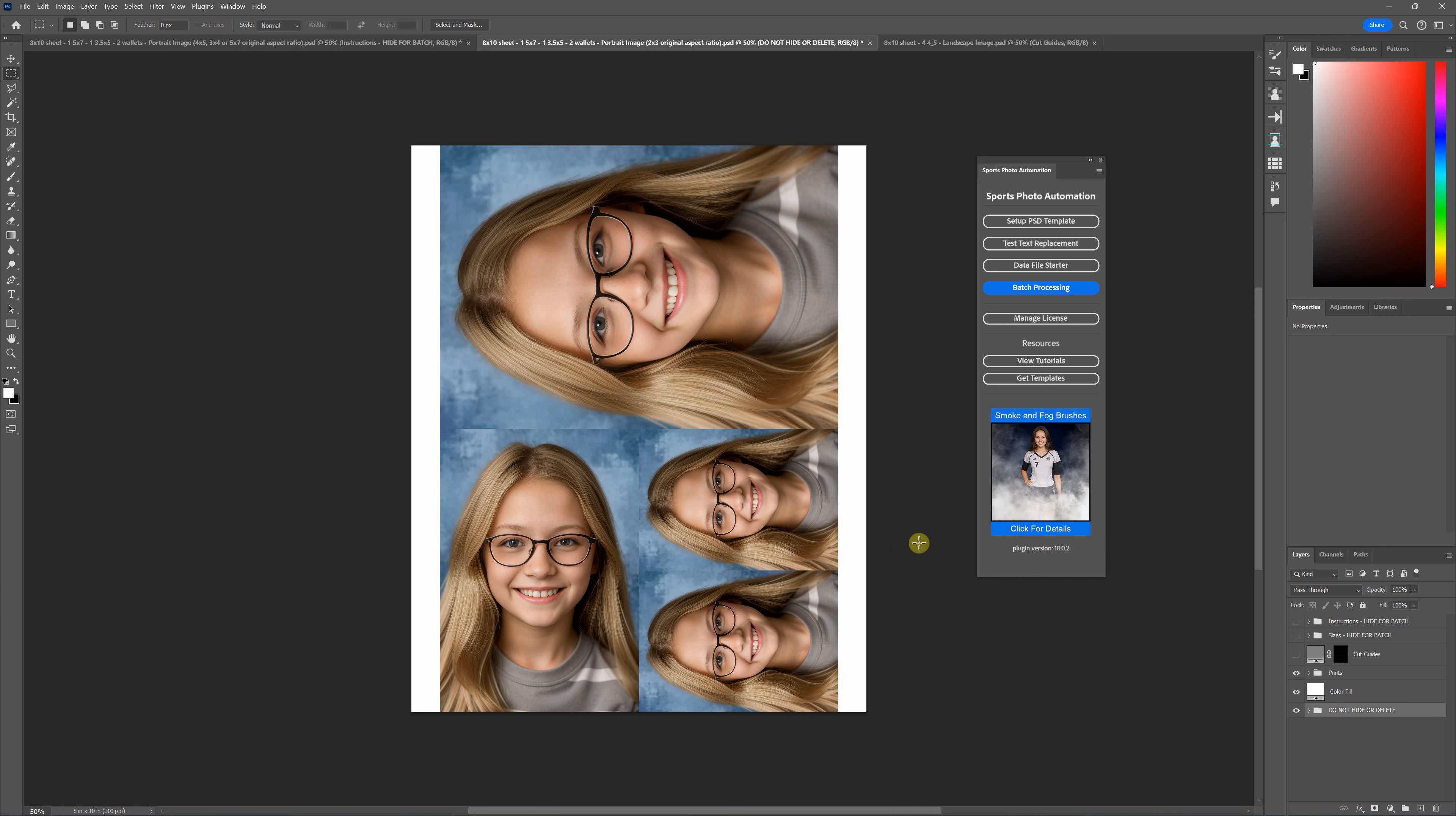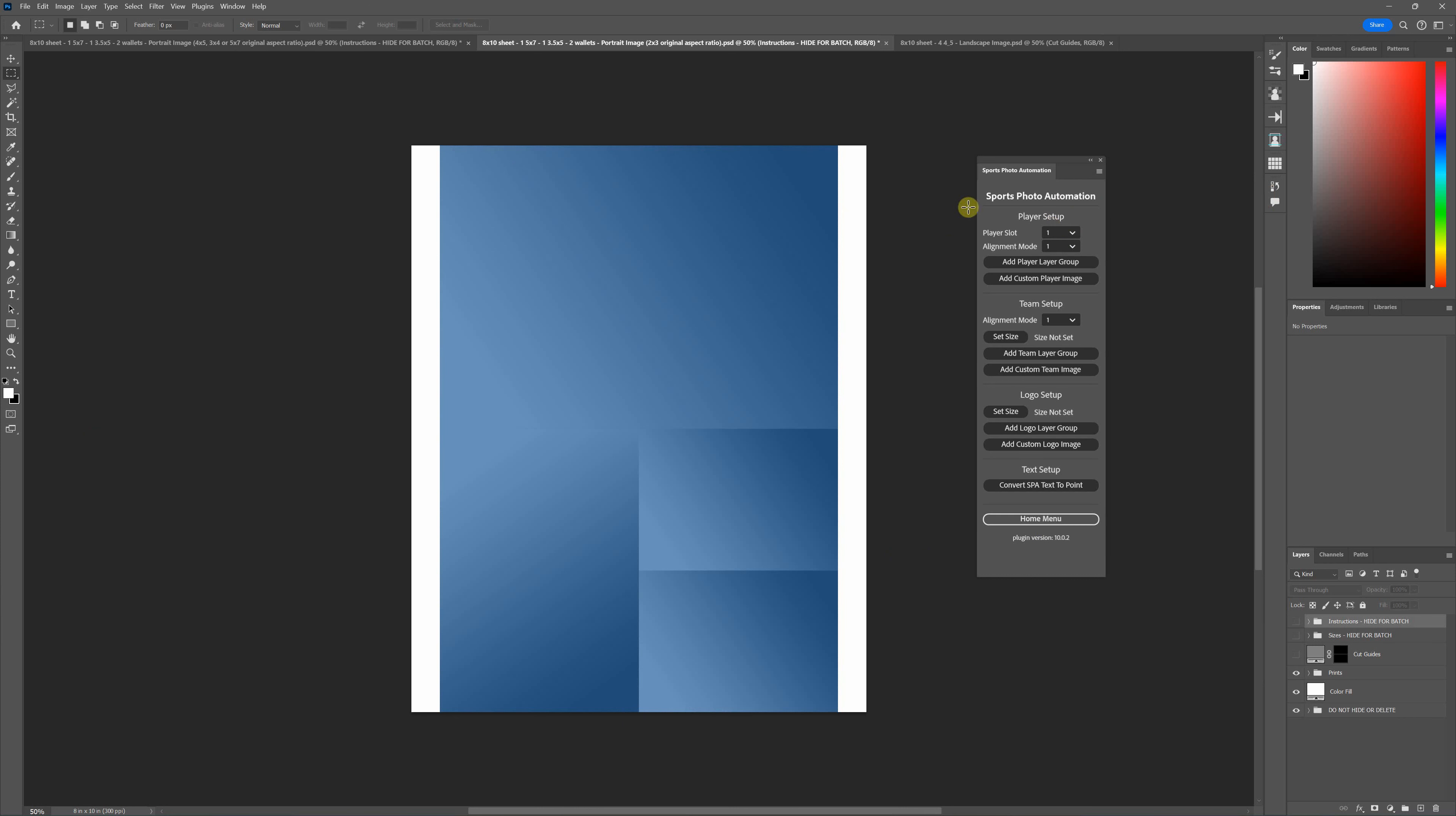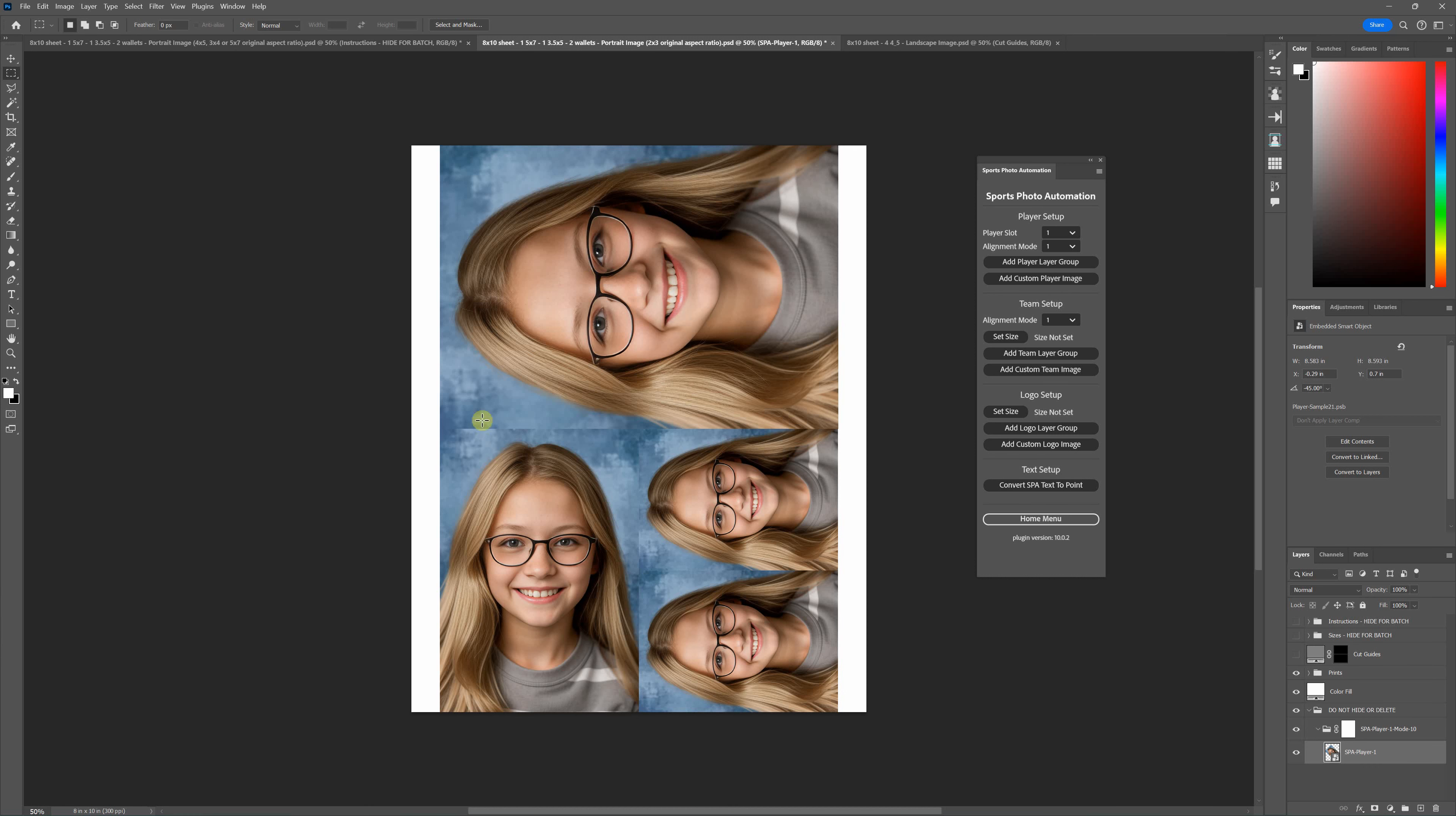You can run these in batch or you can build them one at a time. If you want to build picture packages one at a time, you would first open the template that you want, and then if you go into the setup PSD template button, you can actually use this to build your picture package one at a time. If you use the add custom player image button and select non-cutout, then select the image you want, it puts the image into the design and you see that image is repeated for all of the images.